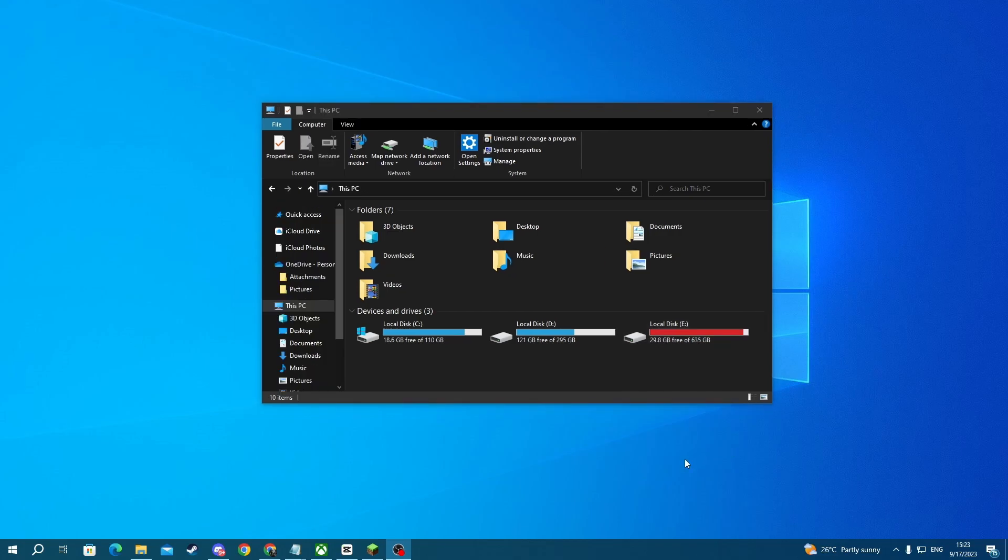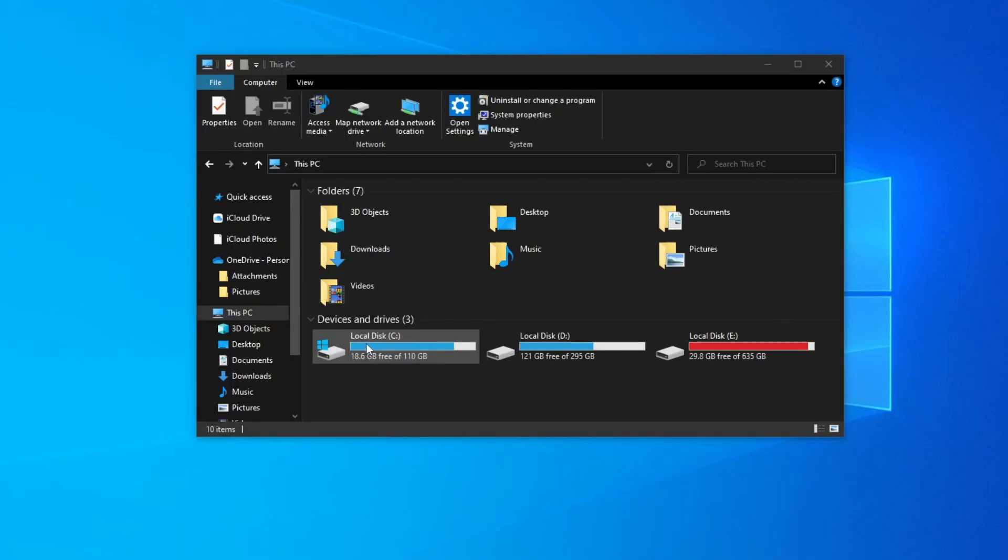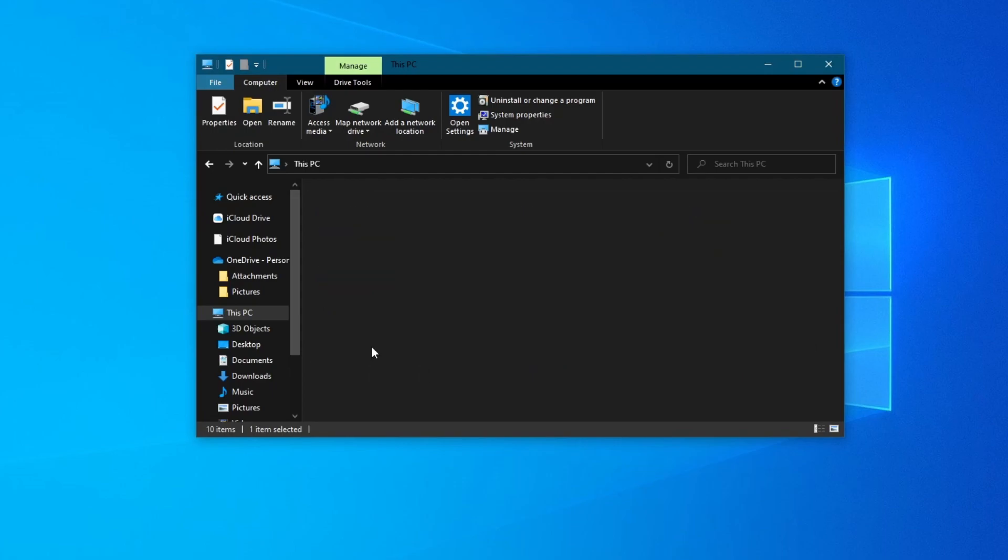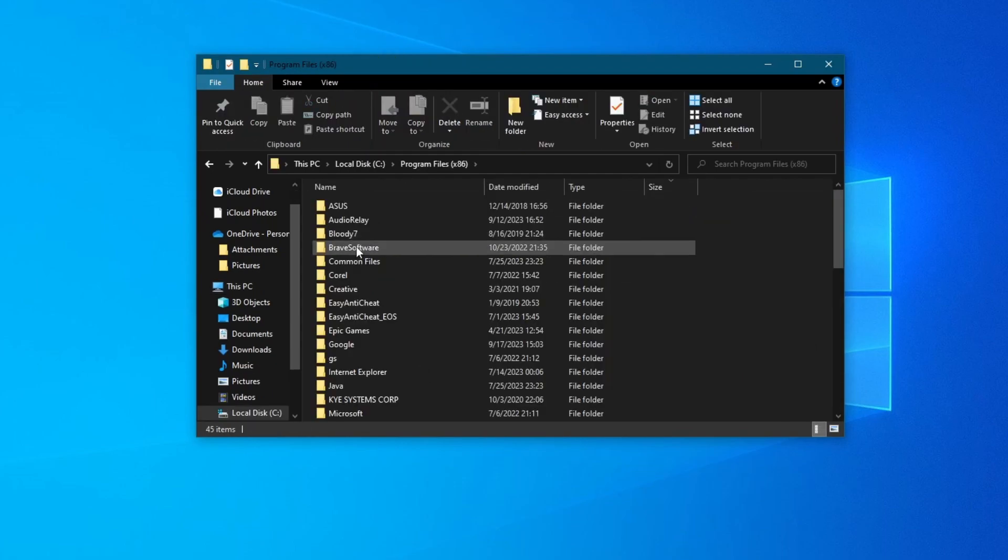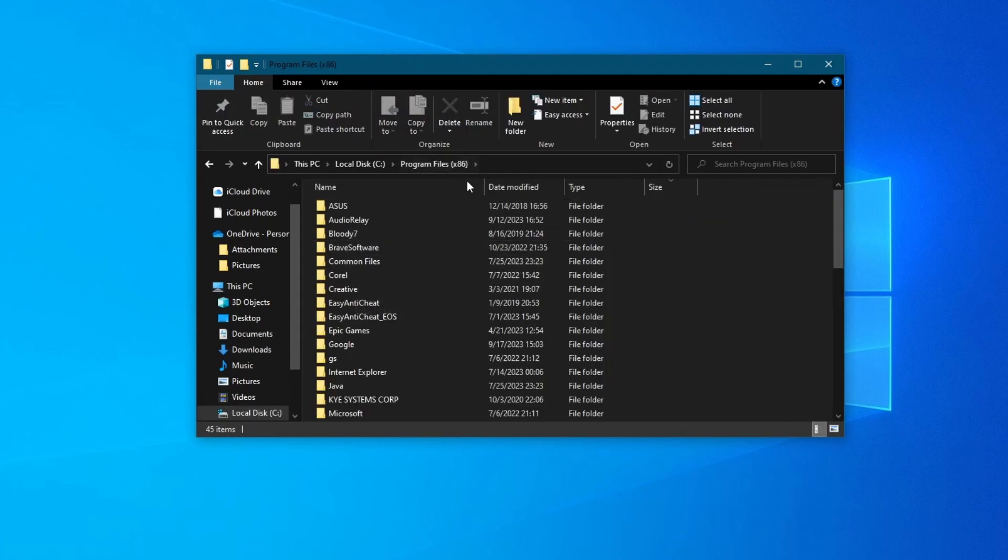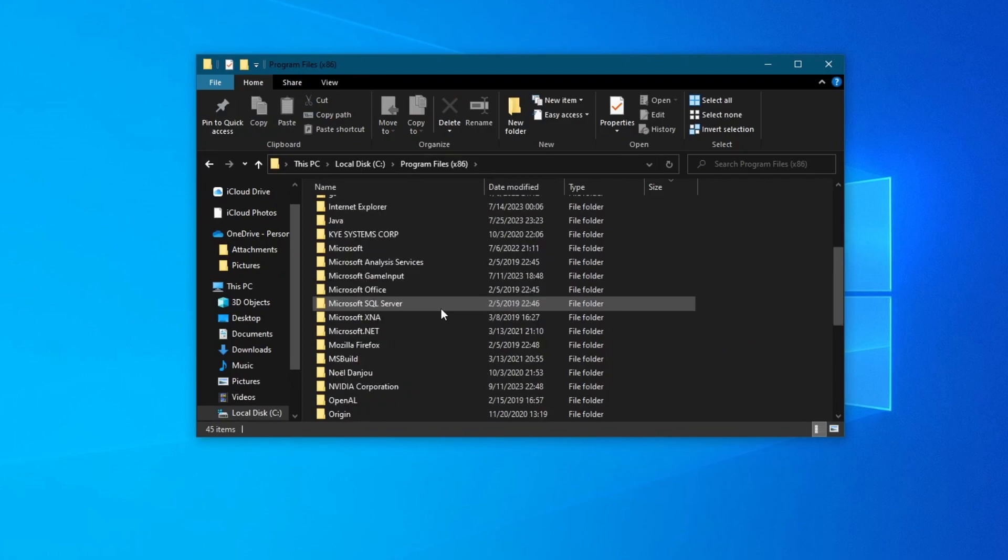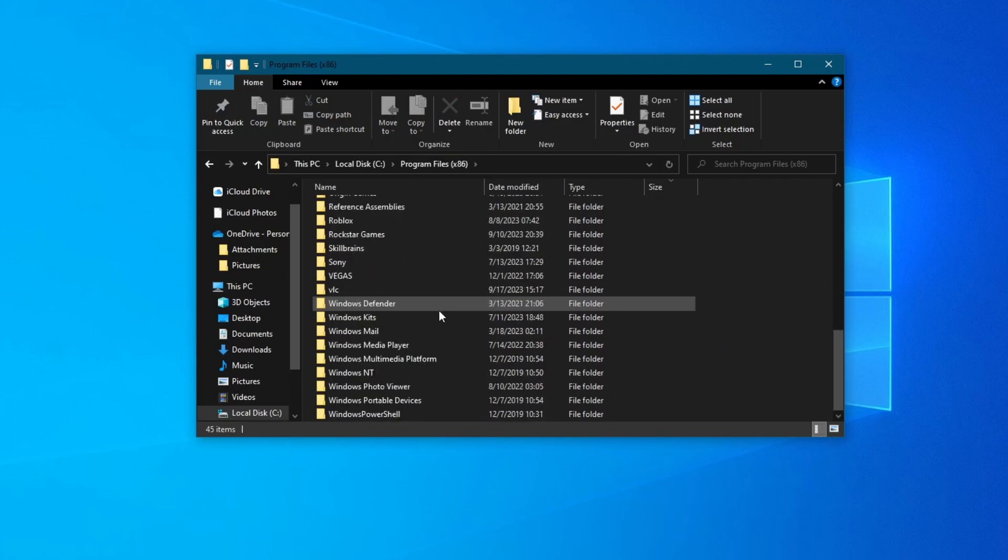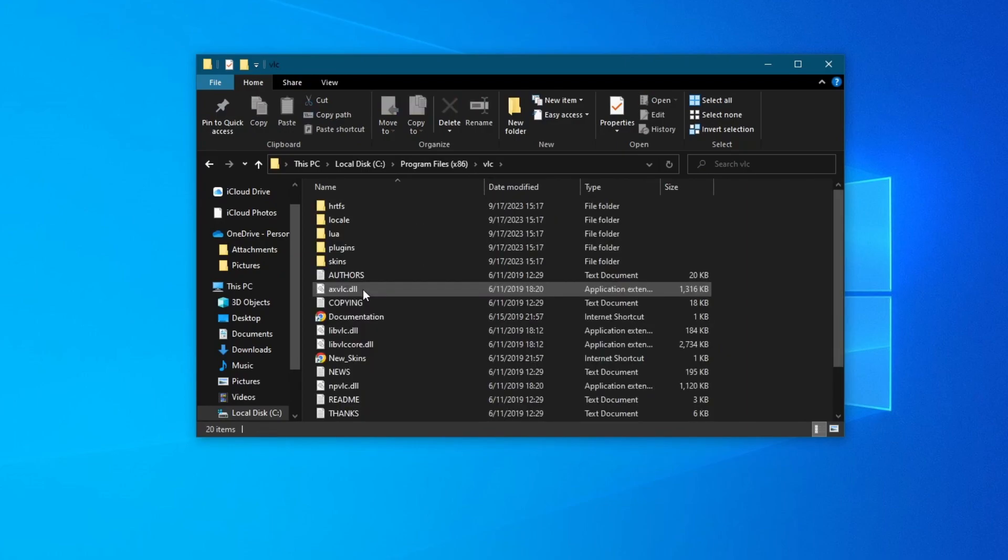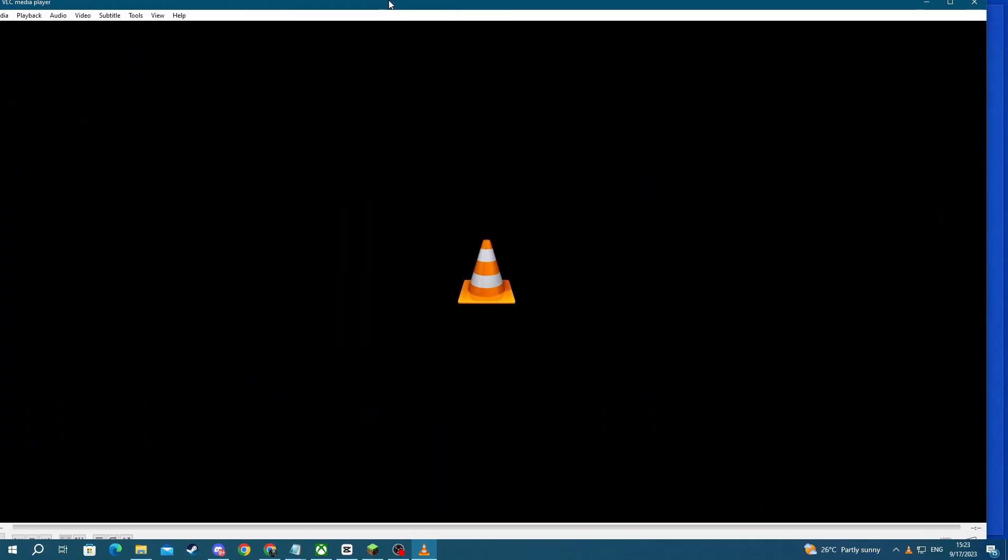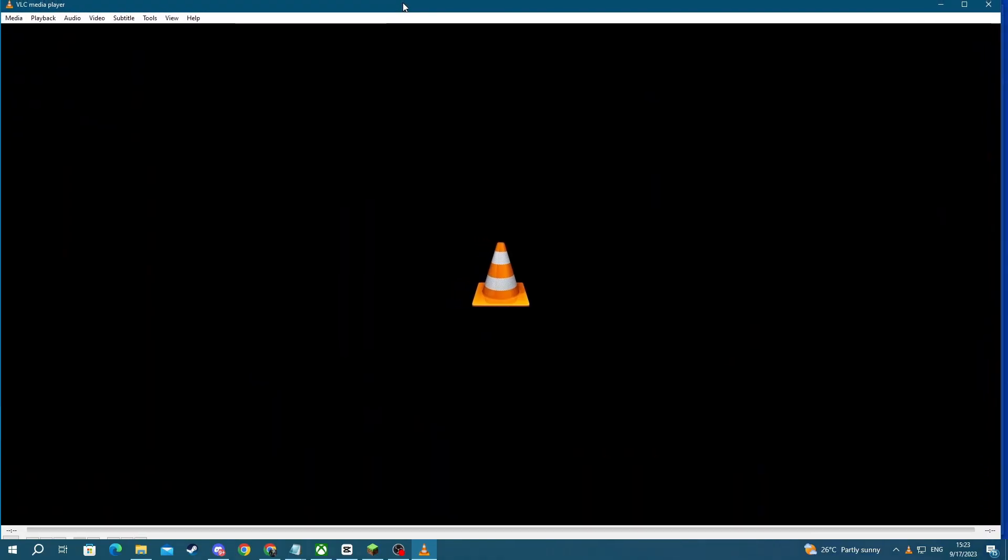You will need to locate the software or game that you want to move inside your PC by going to the installation folder. The one I'm going to use is in Local Disk C, then Program Files x86. Let me scroll and find it. It's the VLC application. Let me open it up so you can see everything is working fine. Here it is. As you can see, it's currently working.